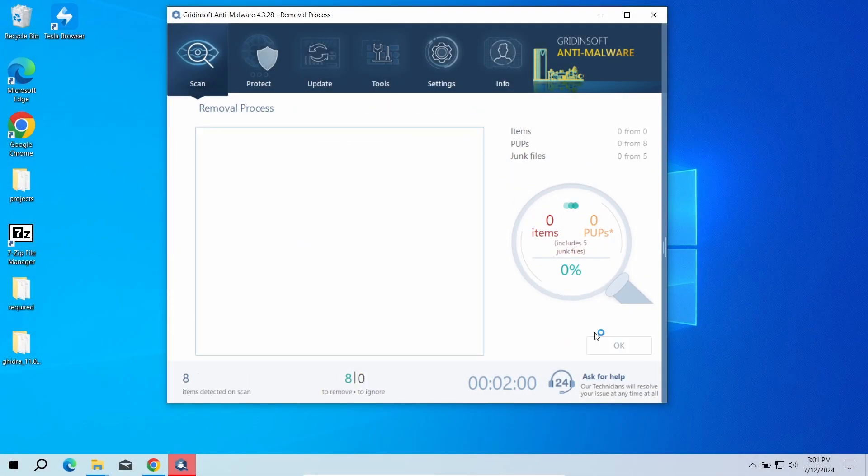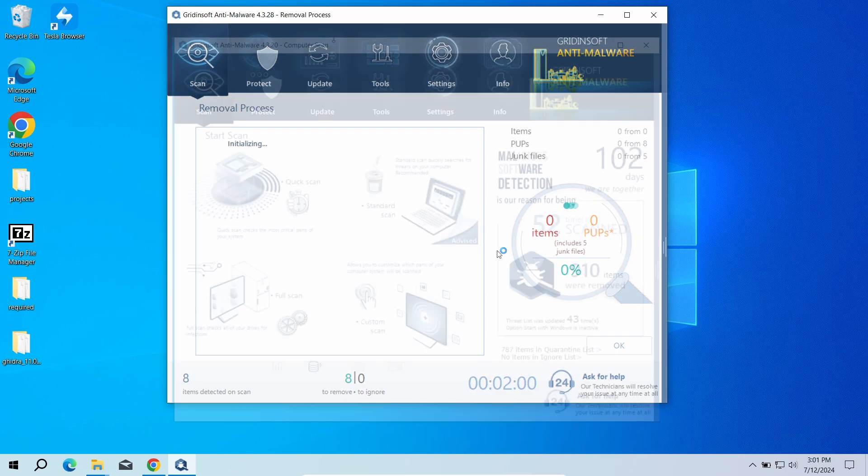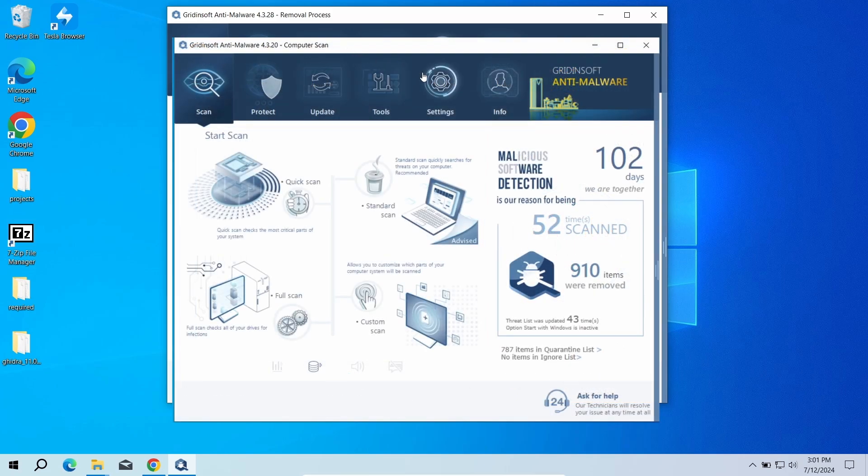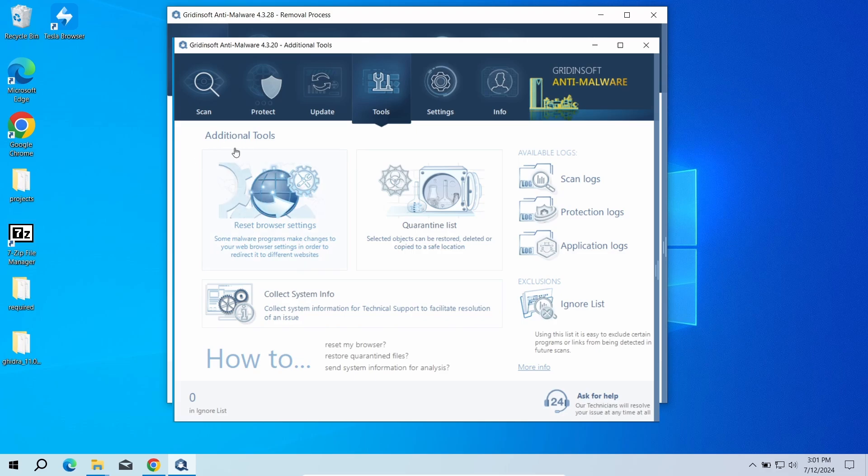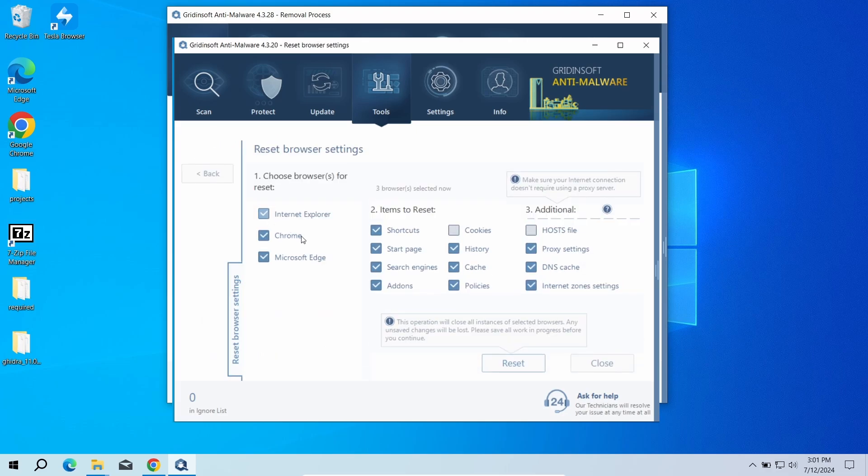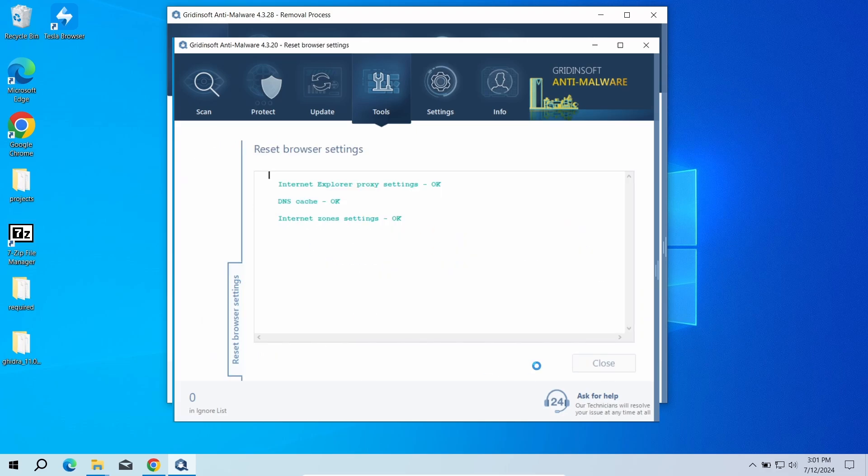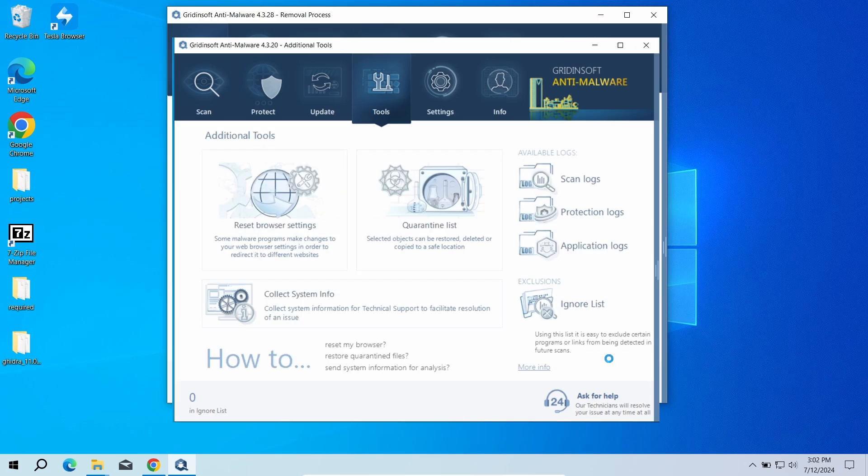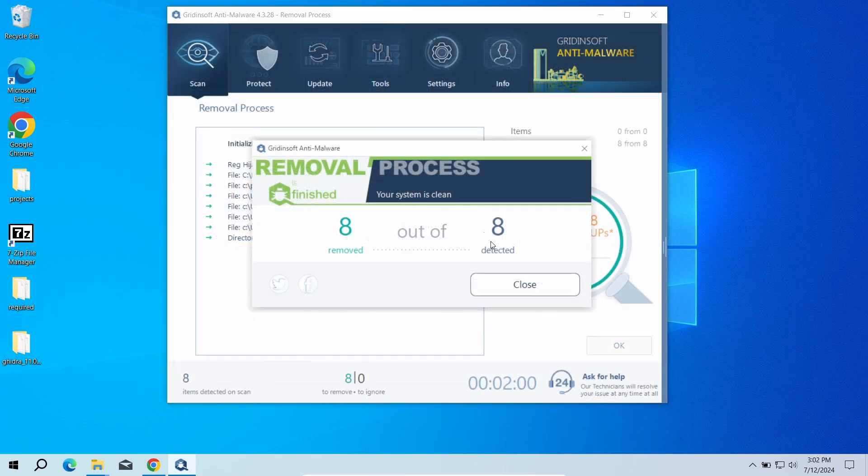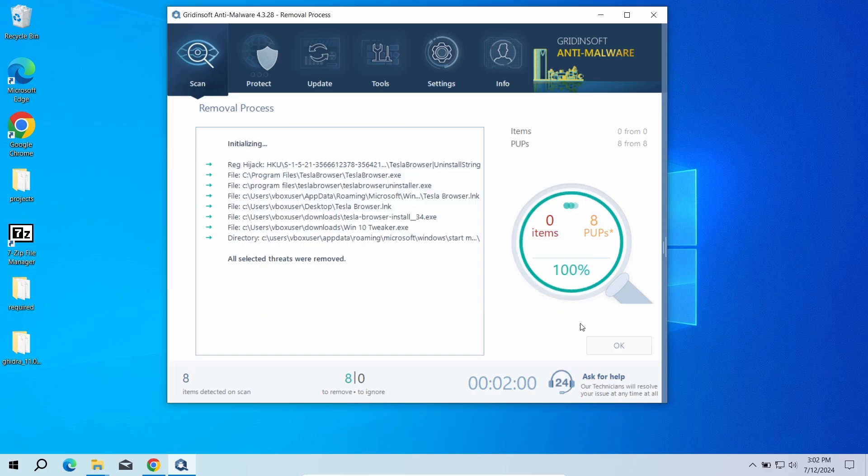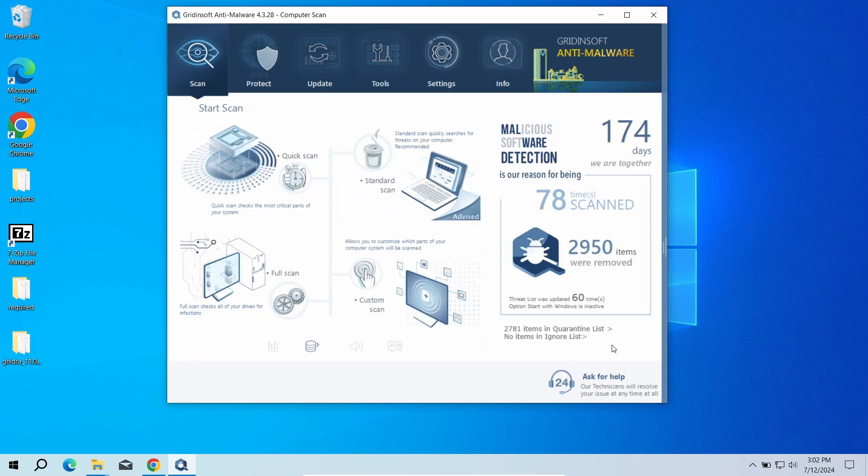I will also recommend you to reset browser settings just to wipe the rest of malicious settings that the malware could have potentially set. You can do this using GridinSoft Anti-Malware as well. Just go to the tools tab, choose the reset browser settings option, and pick the browsers you need to reset in the list. Then just click the reset button. Now the system is clean. Good luck and stay safe online.